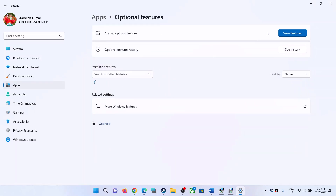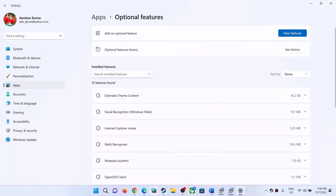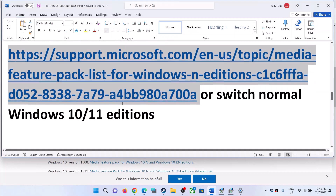In Windows 11, open Windows Settings, go to Apps, click on Optional Features, then click on View Features, and type 'Media Feature Pack'. If you have a Windows N edition, you will see Media Feature Pack — put a check on it, click Next, install it, restart your computer, and launch the game. If you have Windows 10, go to Settings, then Apps, Apps and Features, click on Optional Features, click Add a Feature, type 'Media Feature Pack', install it, restart, and launch the game.